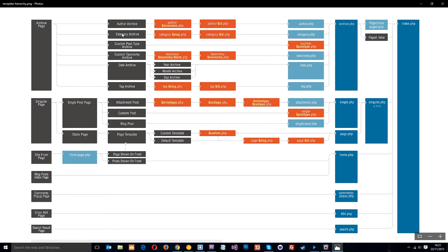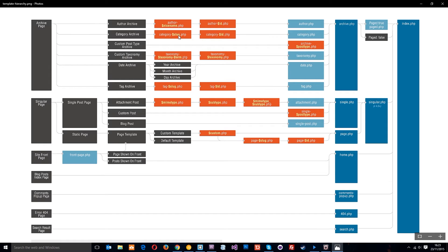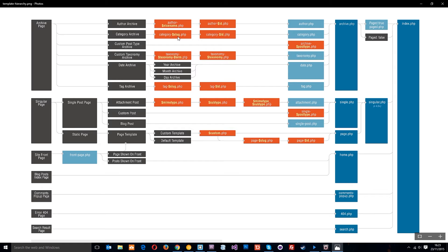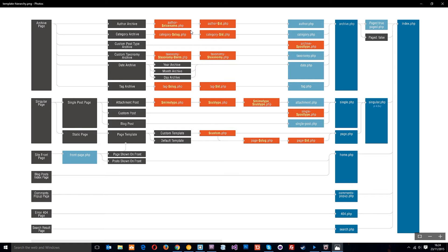Same for the category archive. If there is a category, for example, called latest news, then the first template it's going to look for is category-slug. And this slug is just the name of the category, but it substitutes spaces and replaces them with hyphens. So if the category is latest news, the slug would be latest hyphen news. So the first template file WordPress would look for would be category-latest-news.php. Then it would use that template to display the latest news category.